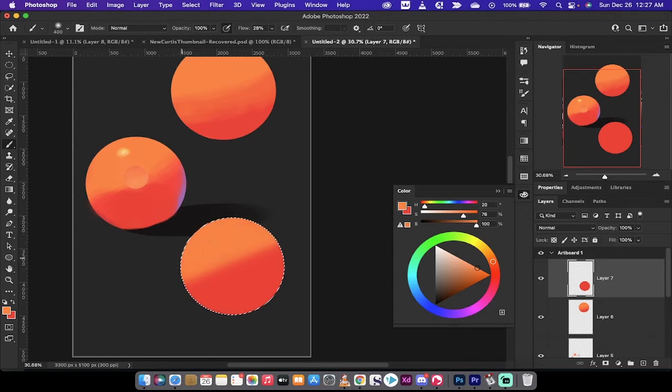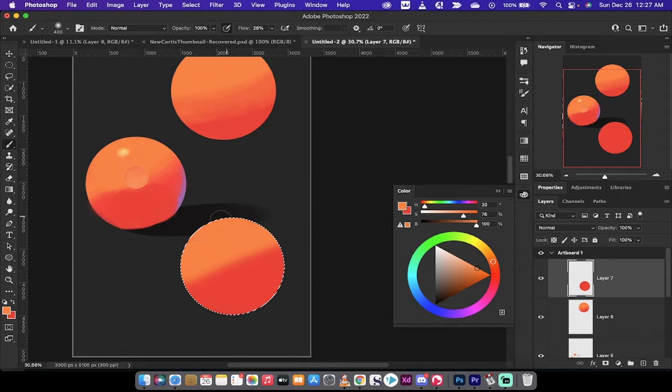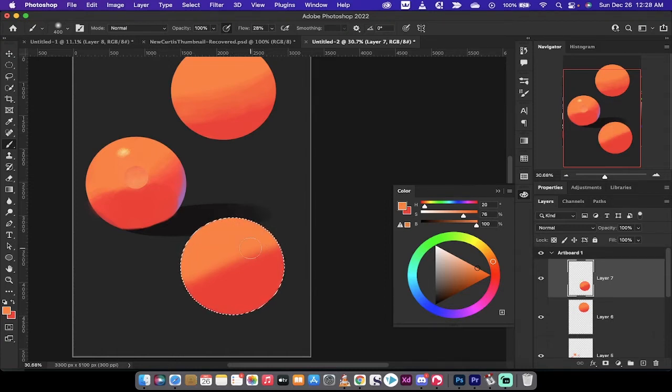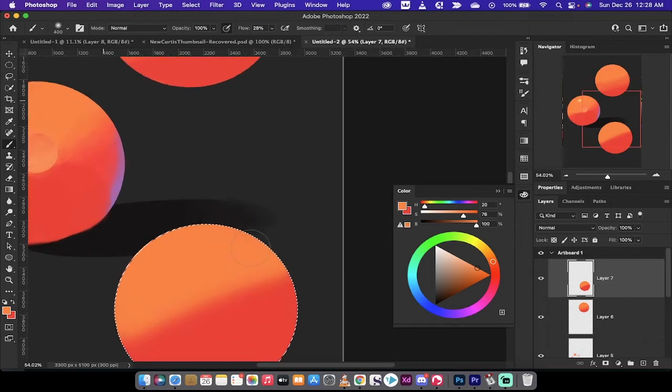Again, you're going to notice that my flow is set to about 28%. Now here is where you can go ahead and really get cool. I'm going to zoom in.